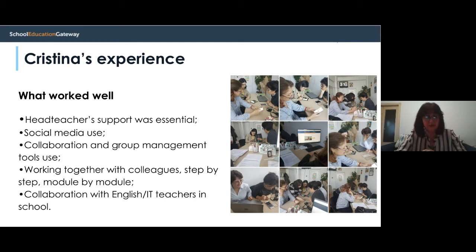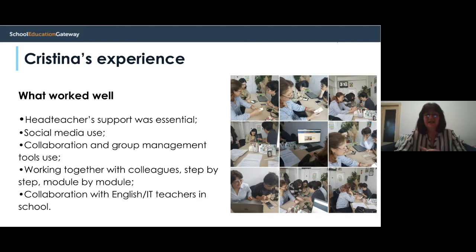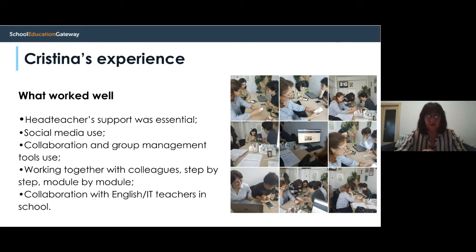I also collaborated with English and IT teachers in school. As I am a science teacher and not an English teacher, I sometimes needed help. And sometimes when my colleagues couldn't find me, they asked for help from other colleagues — the English and IT teachers in school.